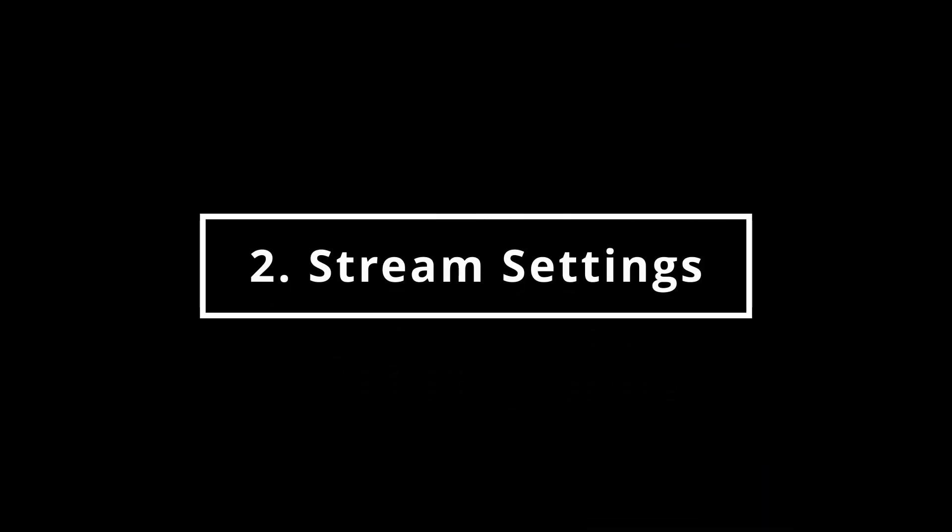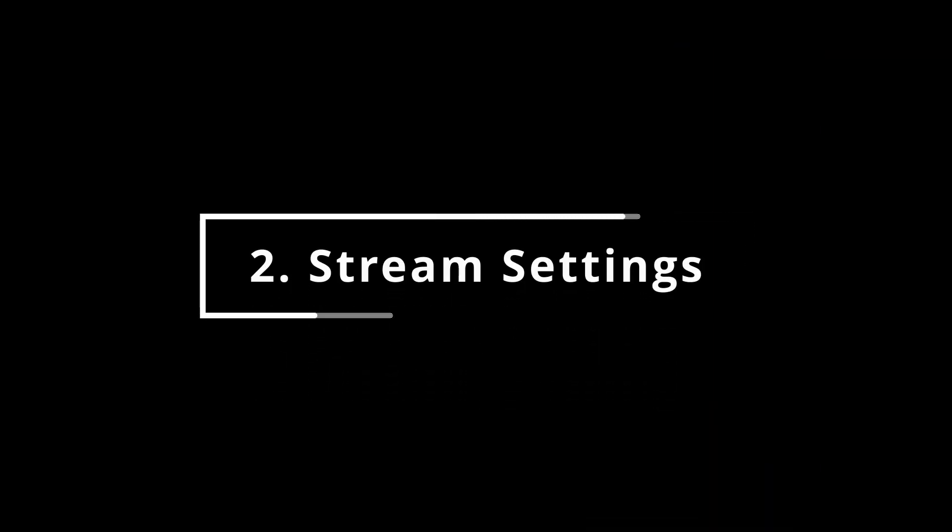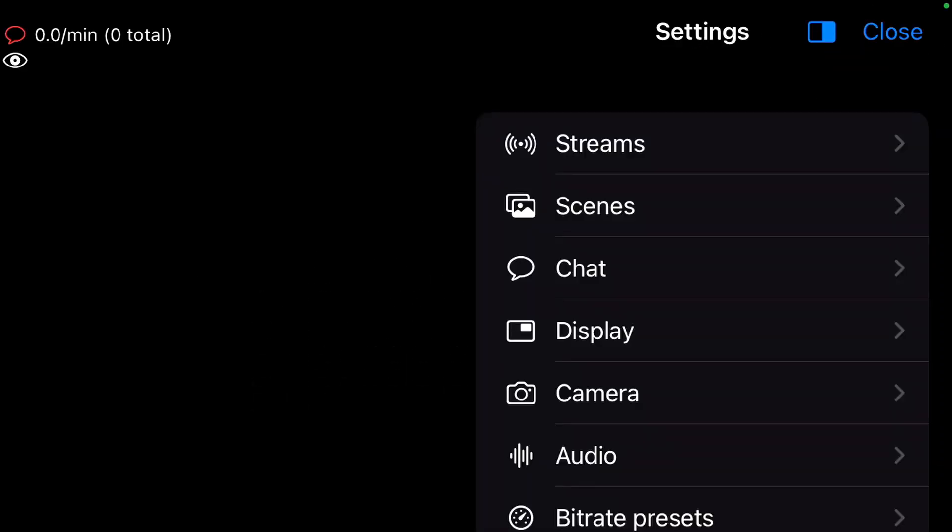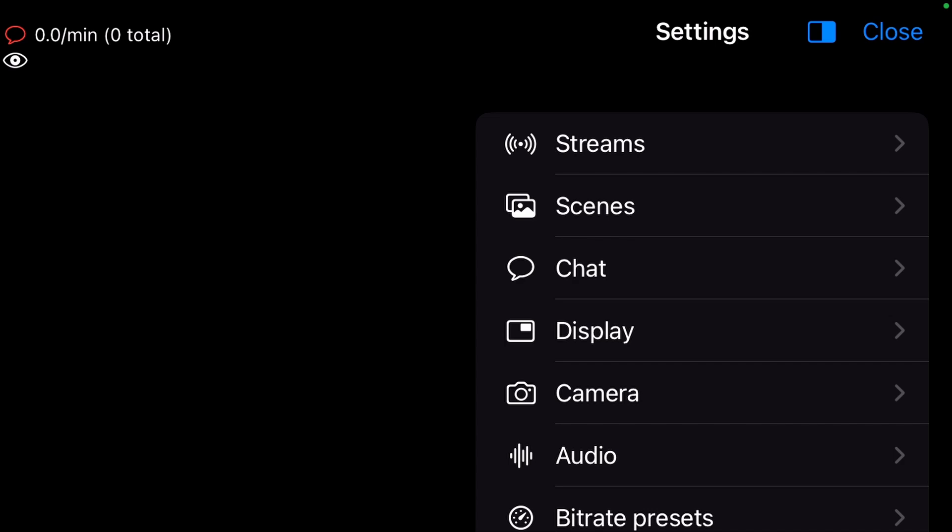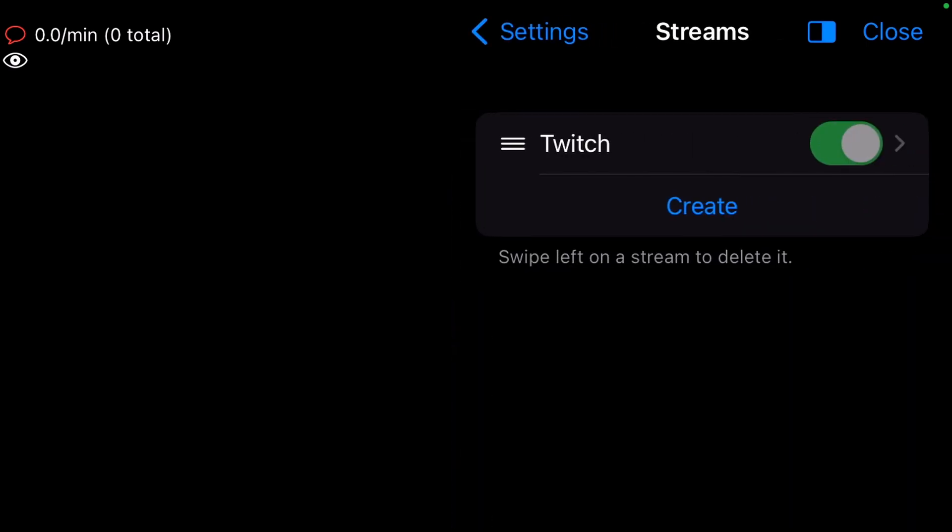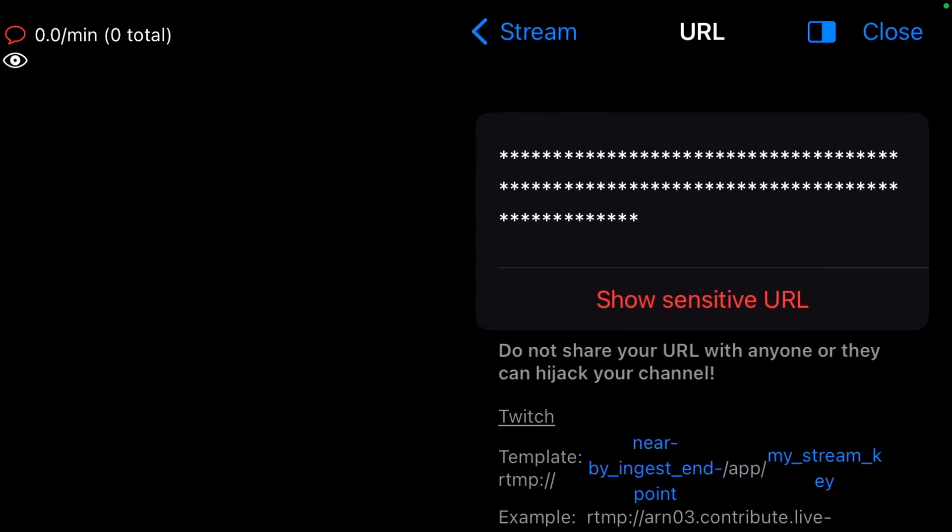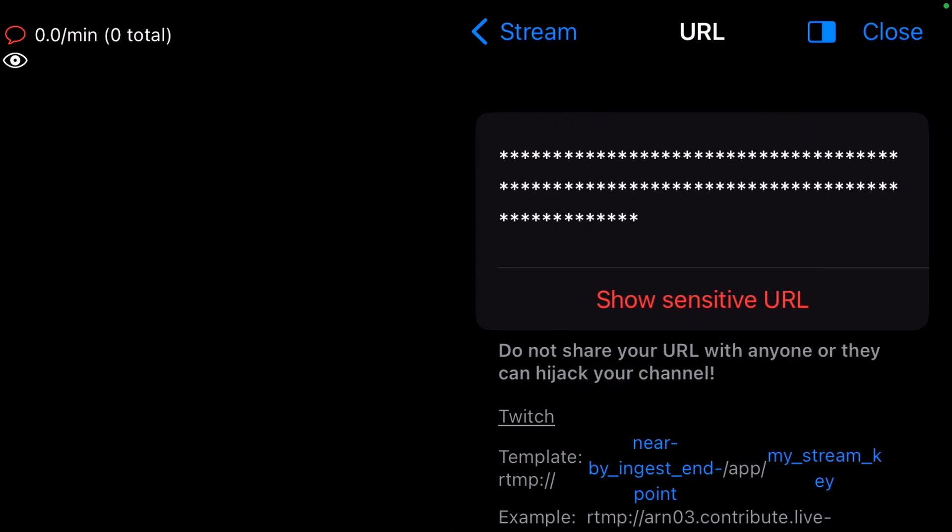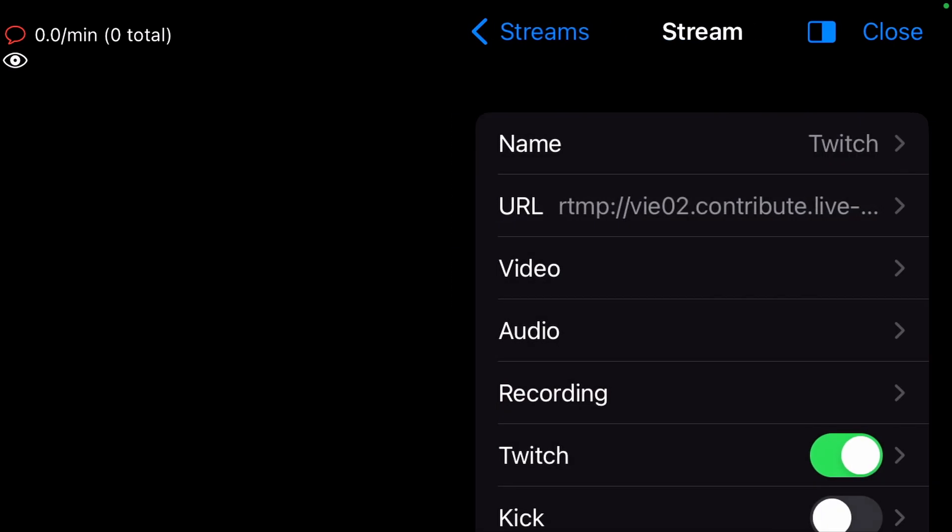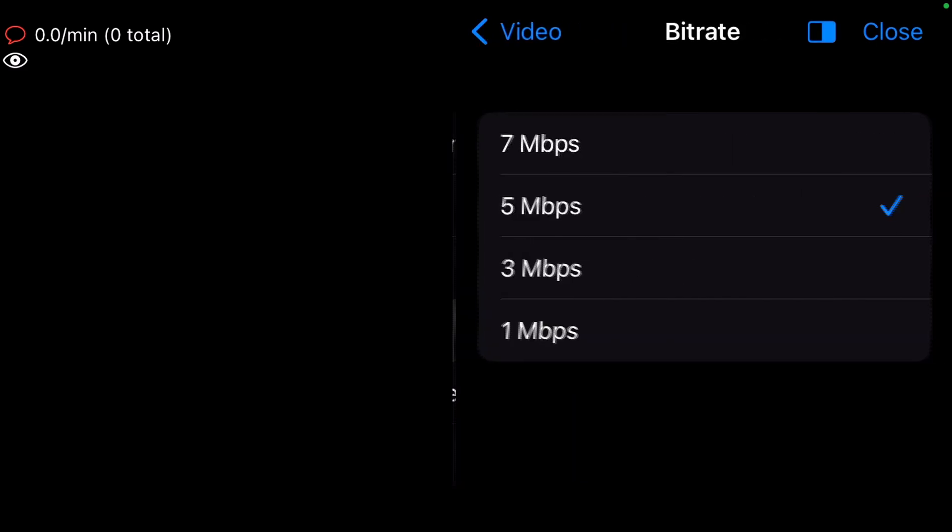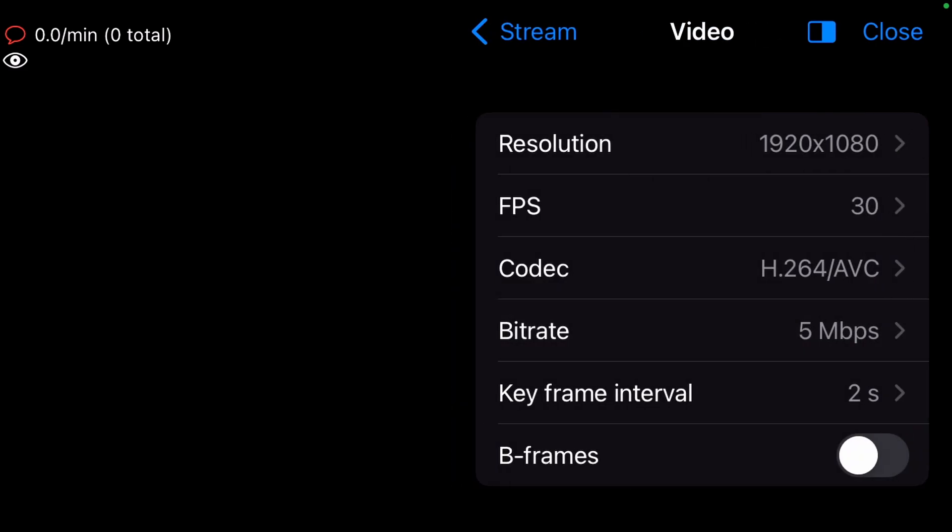Stream Settings. Get into Settings, Streams and then Twitch. Under URL, you can always change the targeted Twitch server. This is recommended if you are streaming from another country. Under Video, set the recommended settings for best quality. You can always change them later.